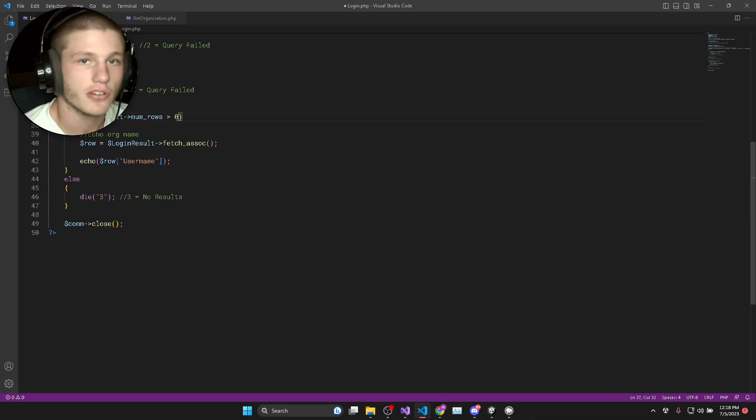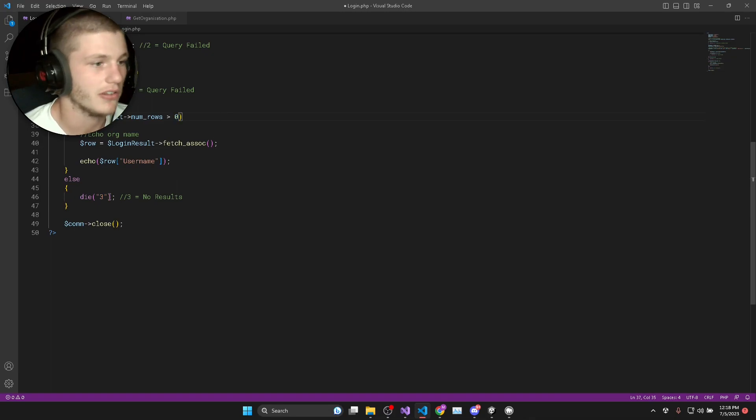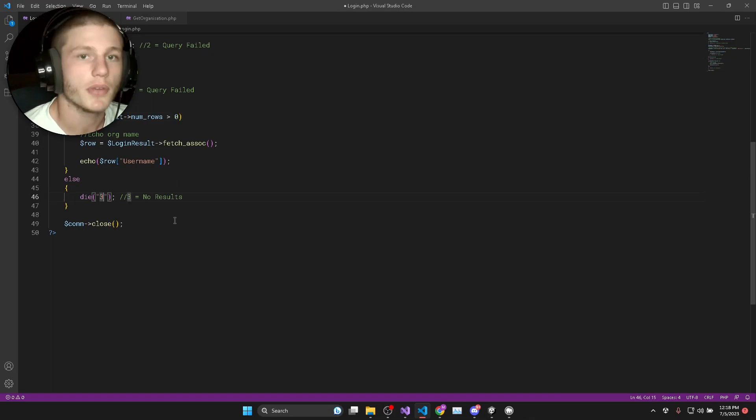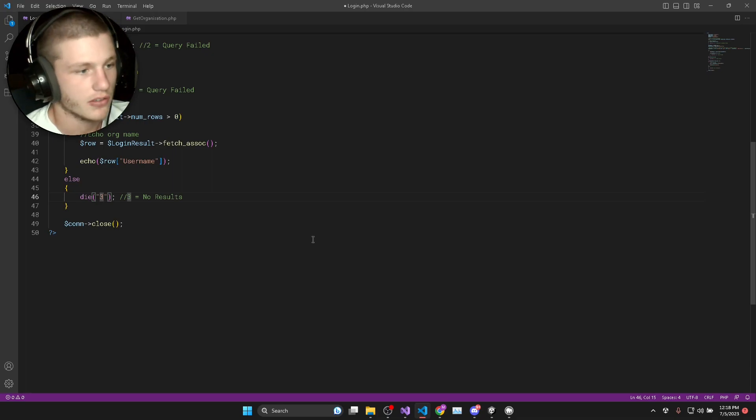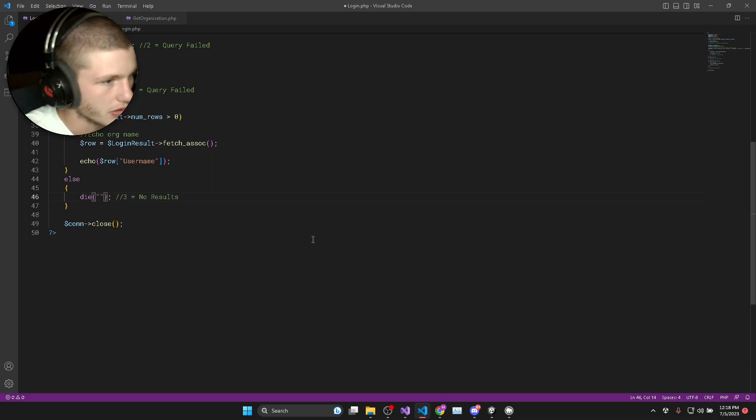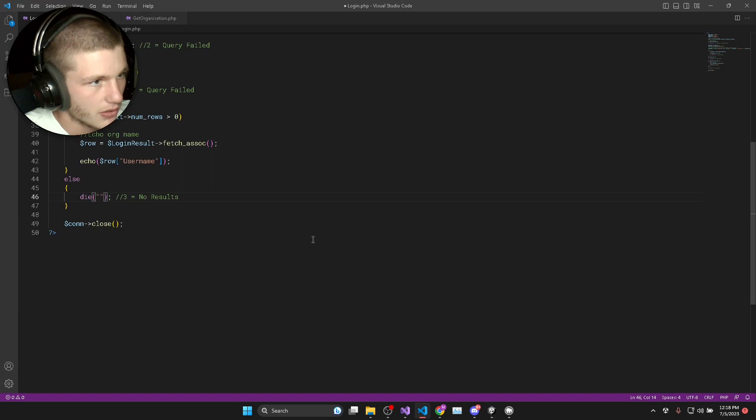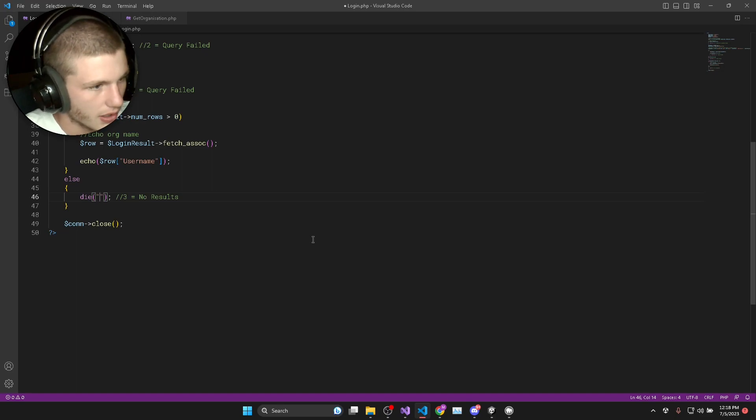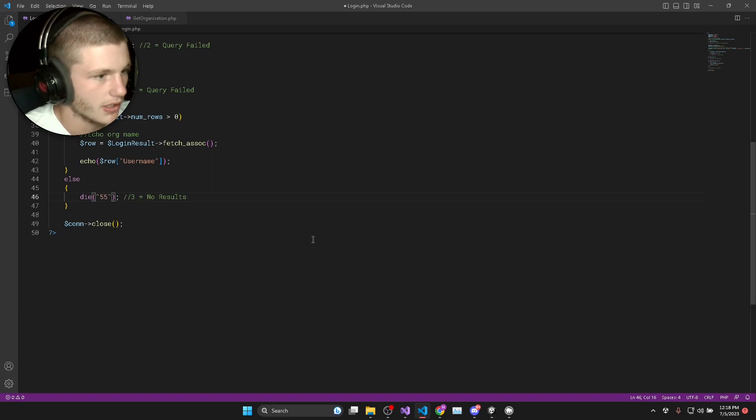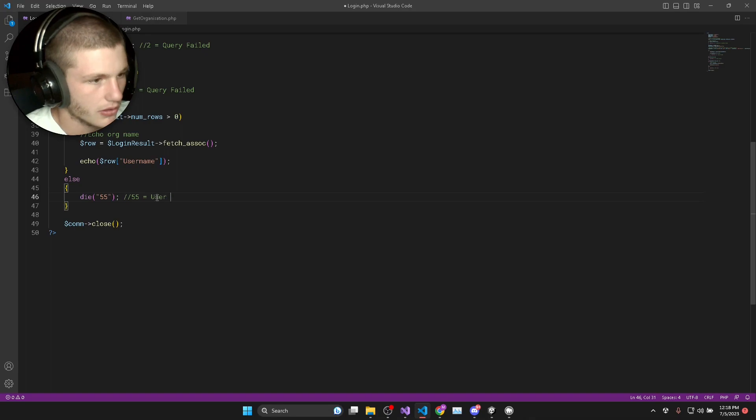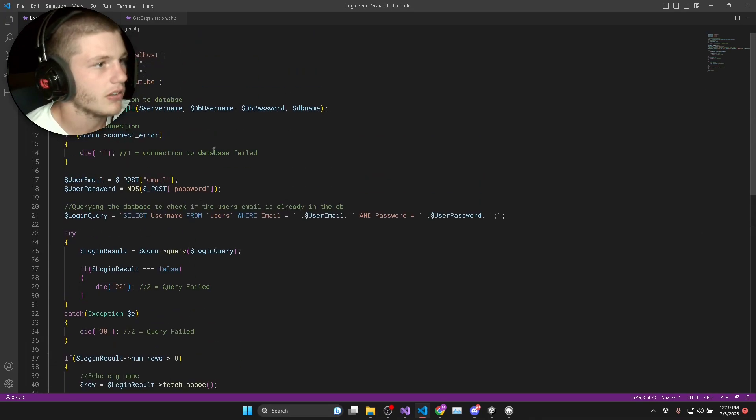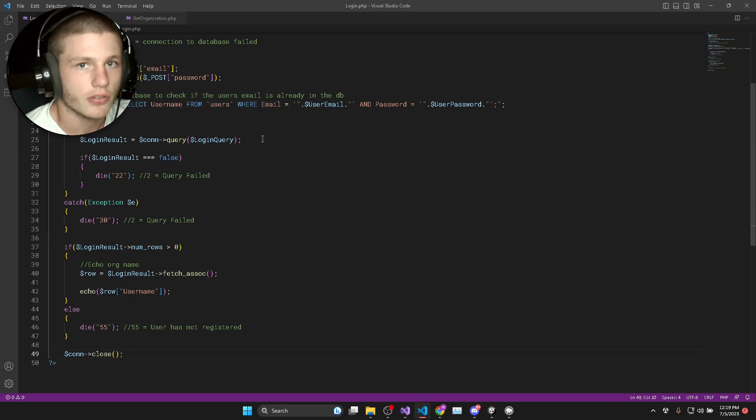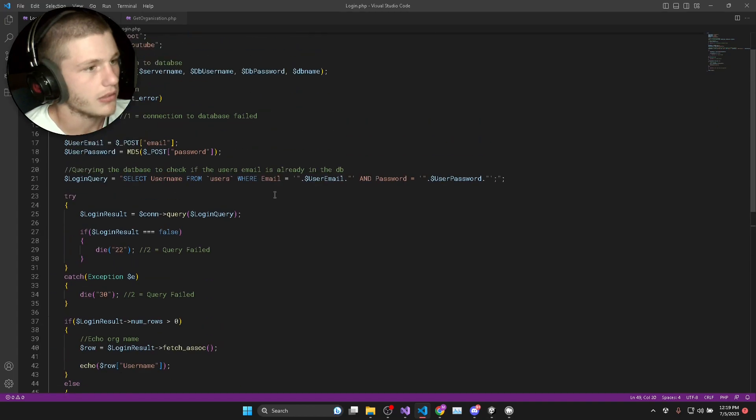If the number of rows is not greater than zero, that means that there was no results which means that the user hasn't registered yet. So we'll go and create our error message for this. We can just say 55. 55 is equal to user has not registered and that is basically everything for our login.php script.